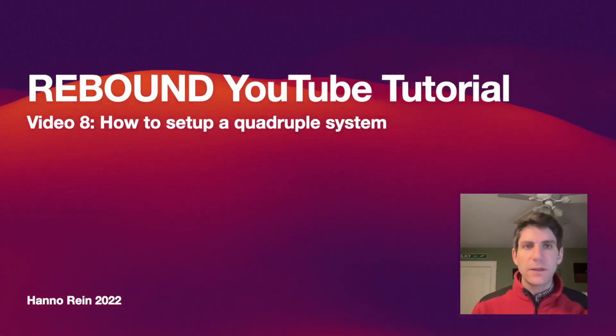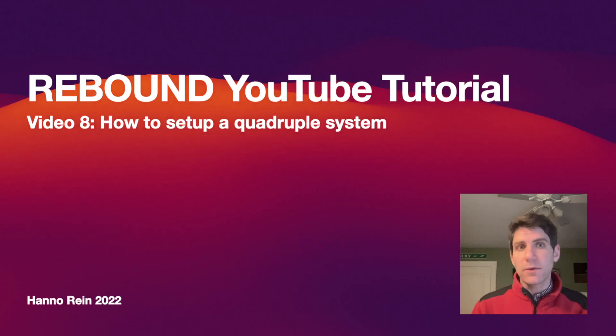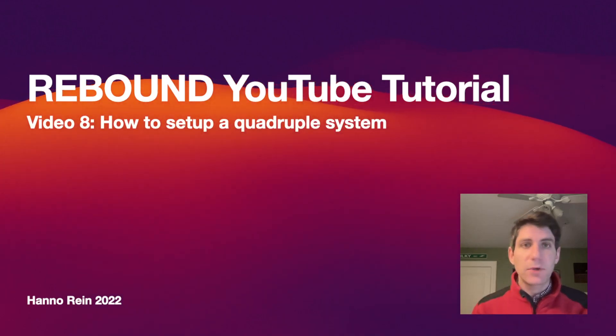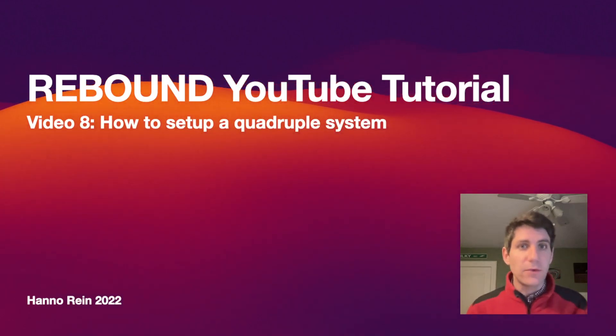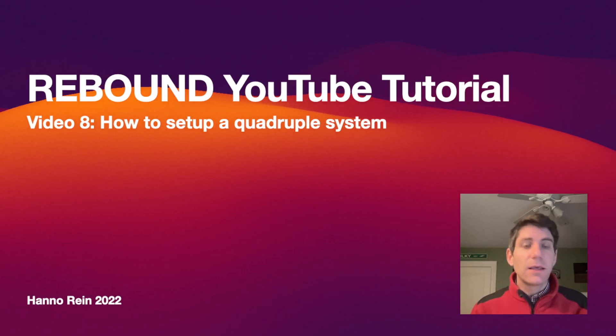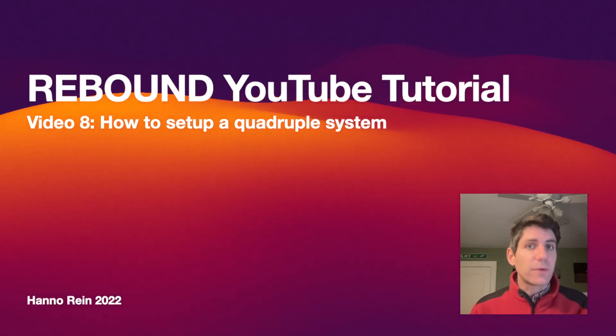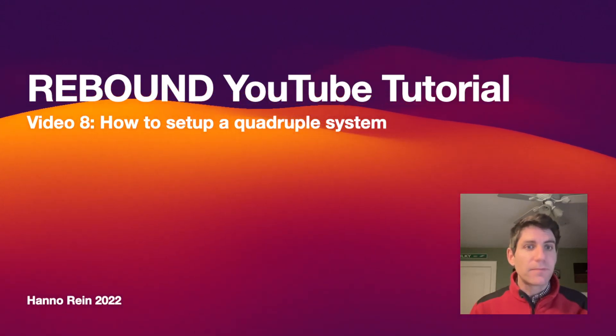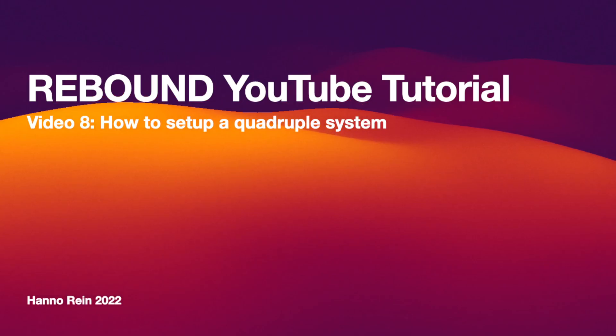Hello, my name is Hanno Rhein and in video number eight of the Rebound YouTube tutorial series I'm going to show you how you can set up complicated architectures such as quadruple star systems in Rebound. So let's get started.